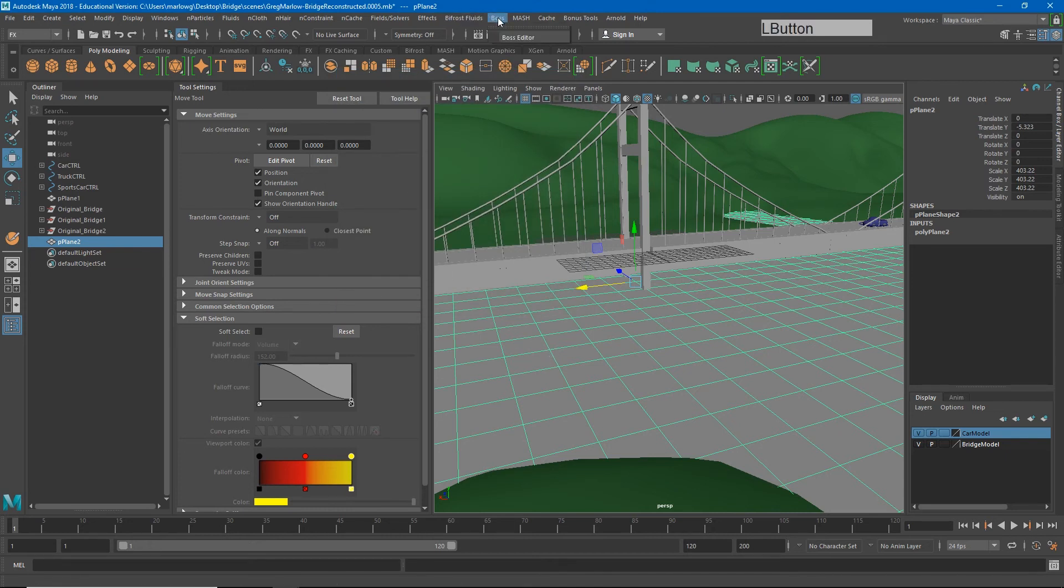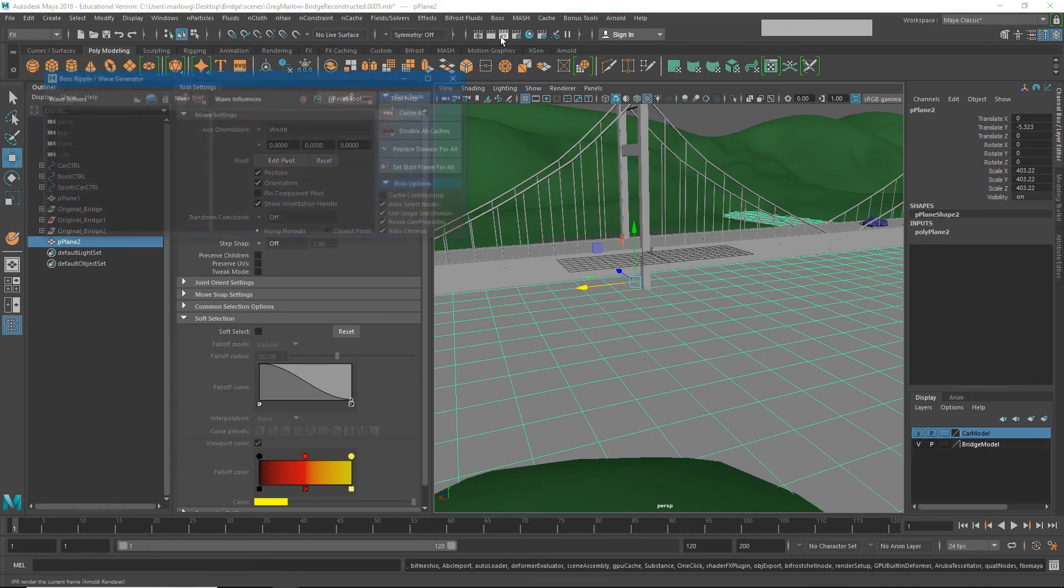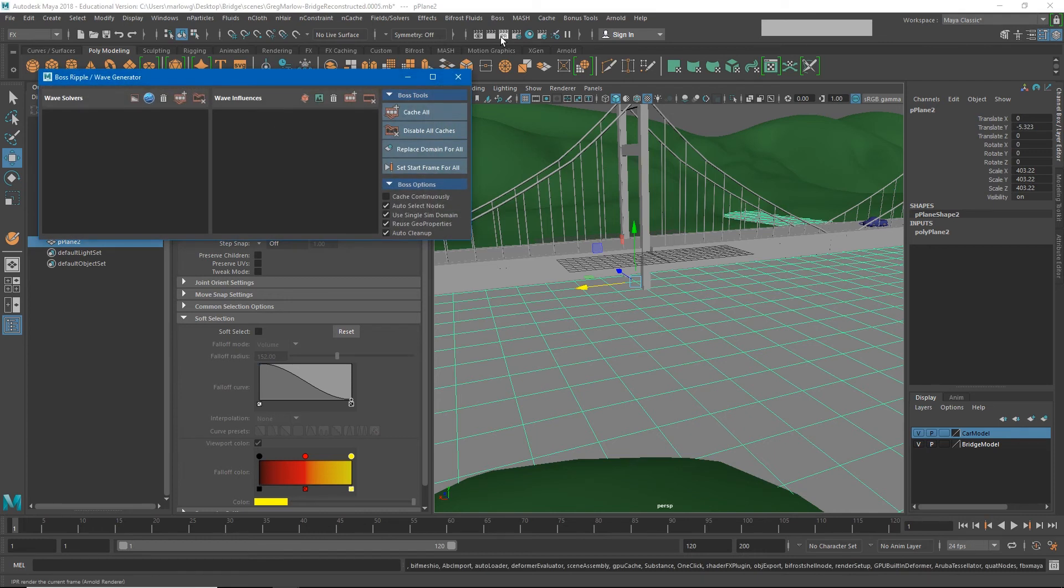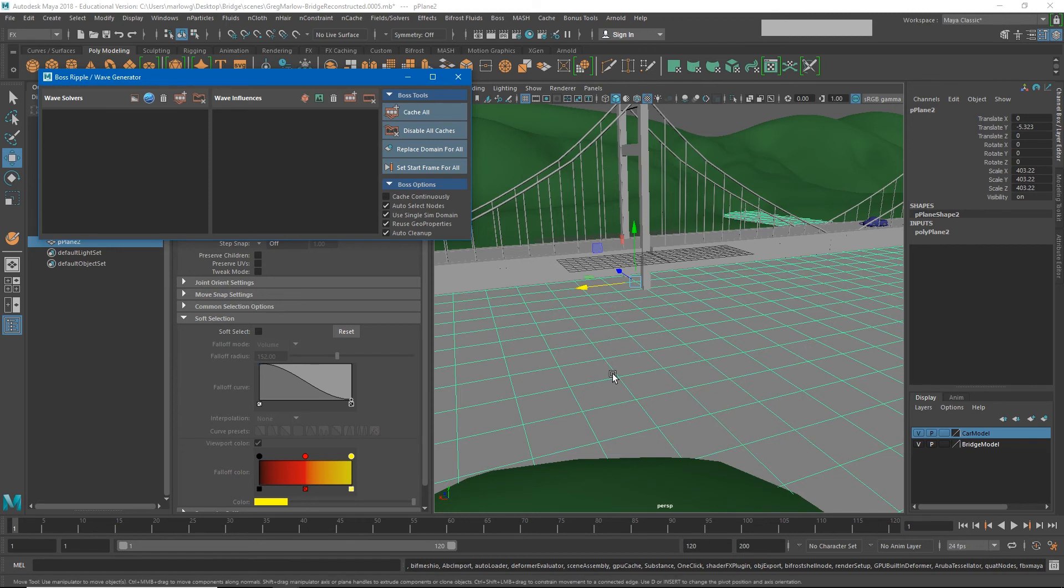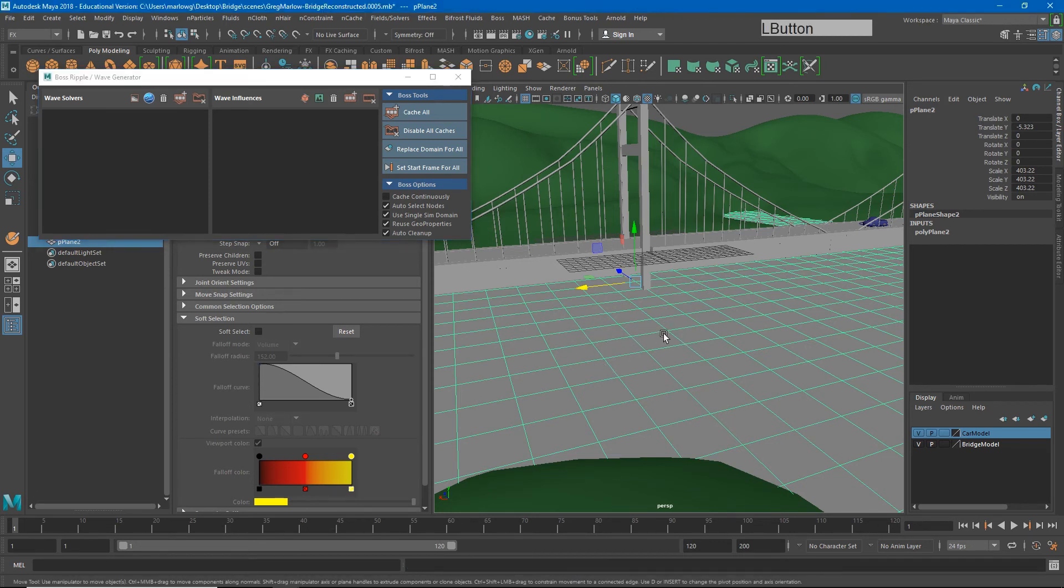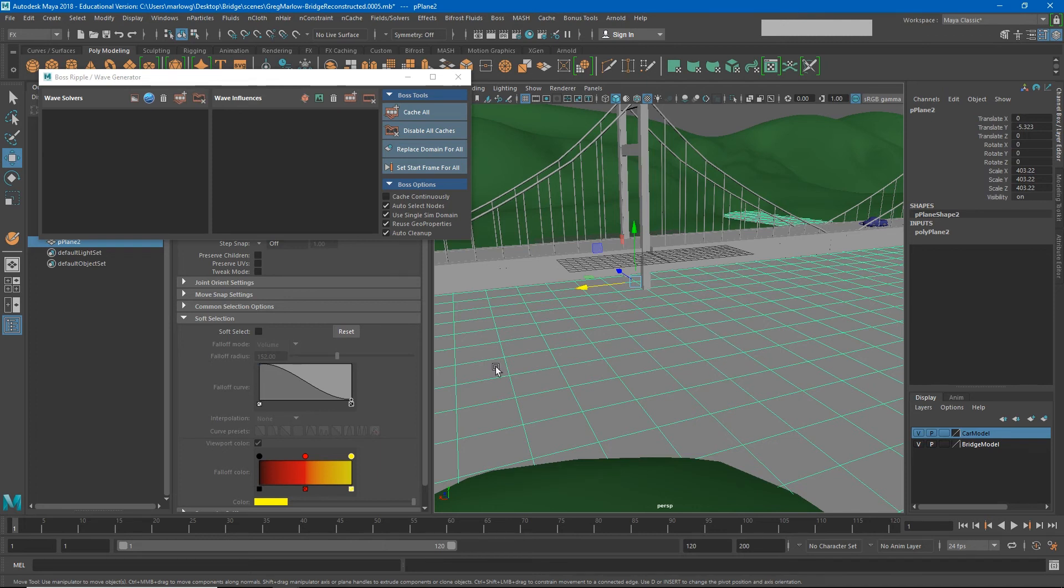Now I should be able to go to BOSS and BOSS editor. Sometimes it takes a few minutes to open. There it goes. So what this is going to allow us to do is to create some ripples and some waves on this object.